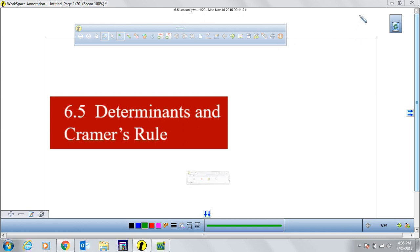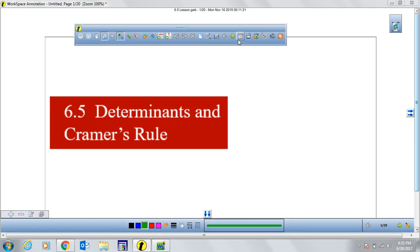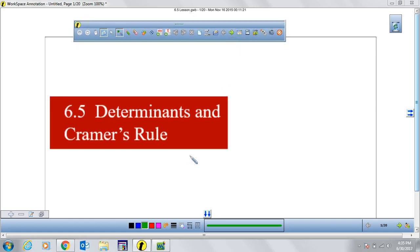In section 6.5, we're going to cover determinants and Cramer's Rule, which is another method I'm going to show you — the last one — of how we can solve a system of linear equations with either two variables or three variables.